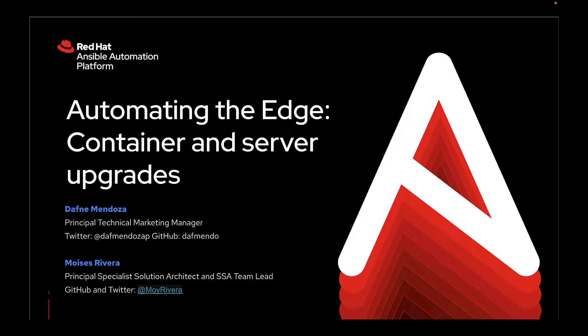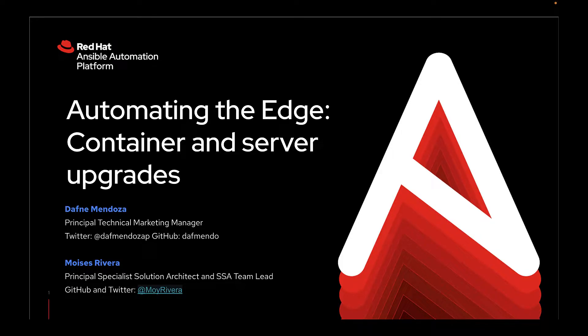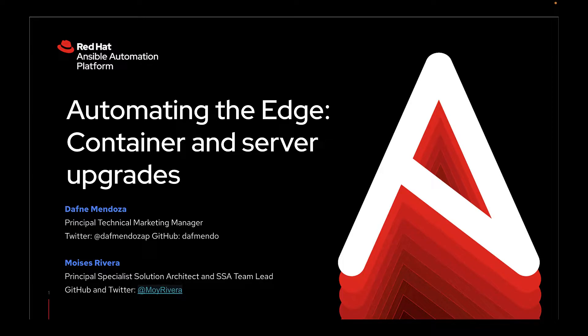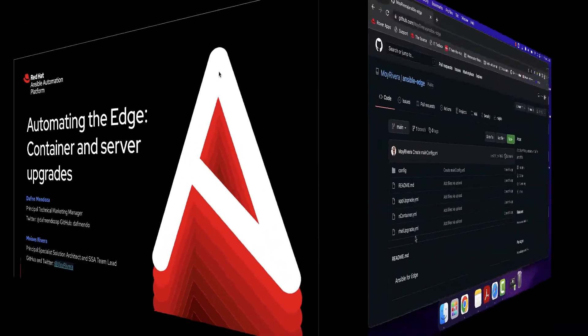Today, we are going to cover a demo about how we can expand our automation use cases at the edge, covering the container and server upgrades. This demo was done by Moise Rivera and we wrote a blog together, so please take a look at the description in the video so you can see the details on what's the specific use case, but let's go through the demo now.